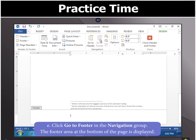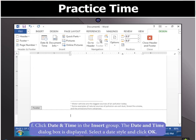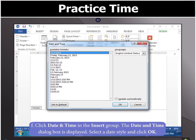You will see that the footer area at the bottom of the page is being displayed. Now, you can click on Date and Time option in the Insert group. Then Date and Time dialog box is displayed.